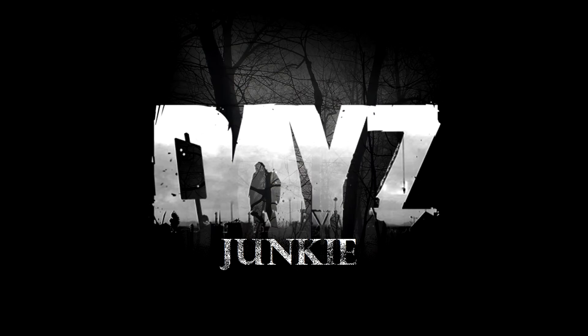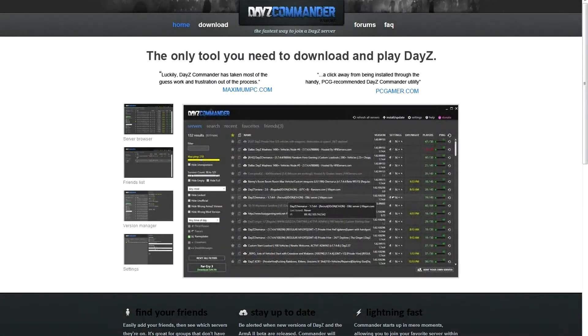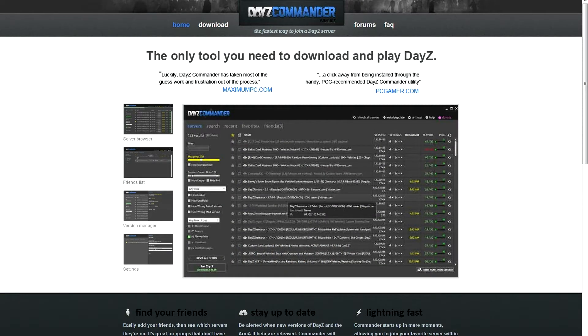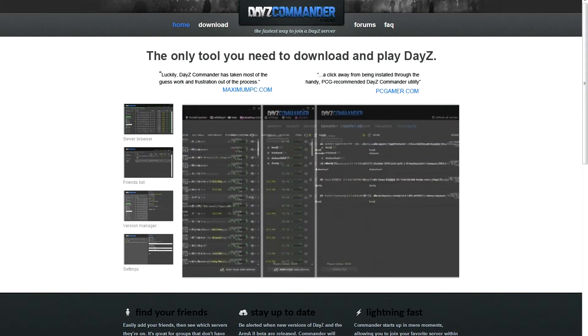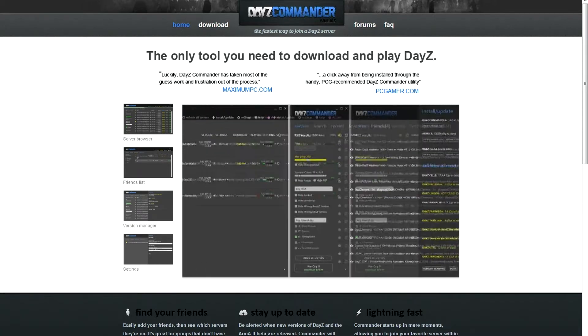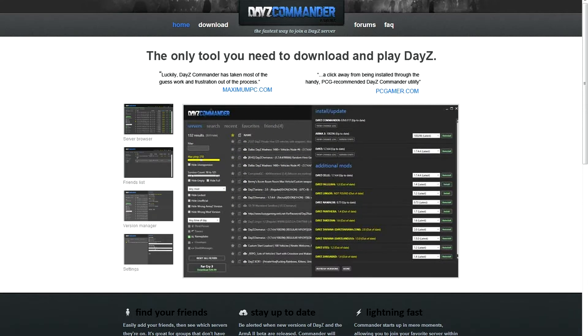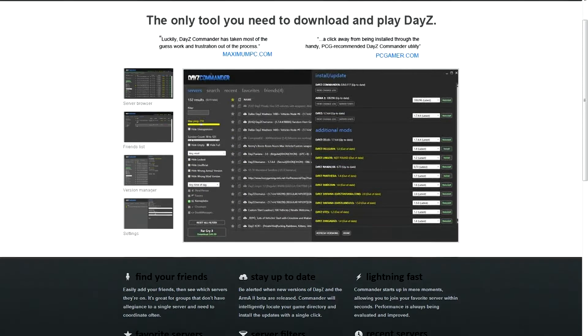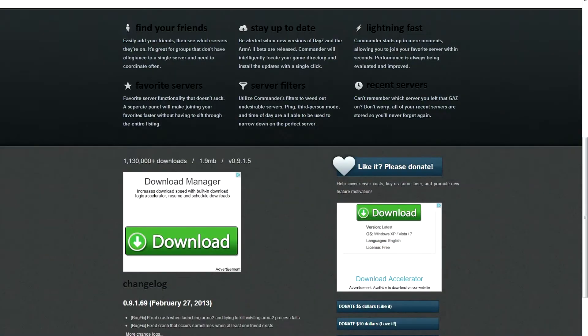Hi guys, this is Campaign Junkie. Today I want to walk you through how to install DayZ Commander and update your DayZ problems that we've been having lately for the 1.7.6 finalizing issue that's been coming up.